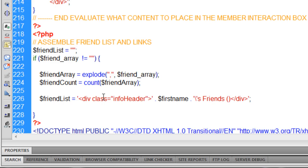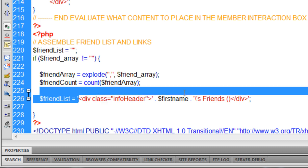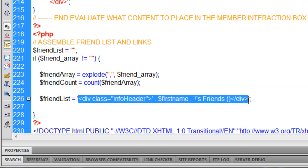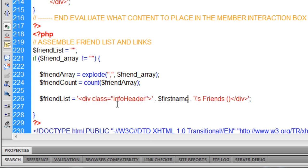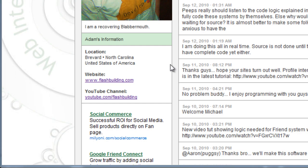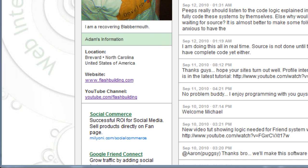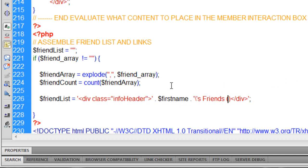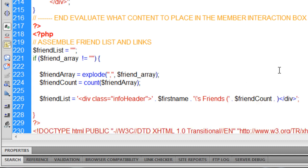So what I'm doing here is I'm building a little output, HTML output, for that variable called friend list. And it's a div class for the info header, which is going to make it this little green block. And in that green block, we're going to say first name, which in my case on my profile will be Adam, Adam's friends. And then I want the friend count right here. So I'm going to put the variable of friend count to list right there.